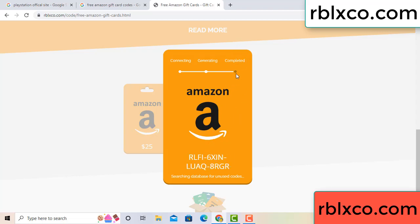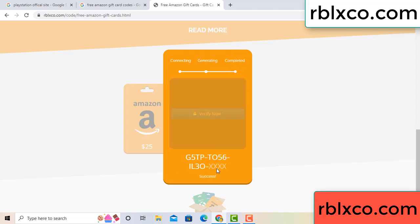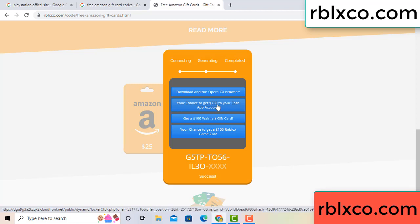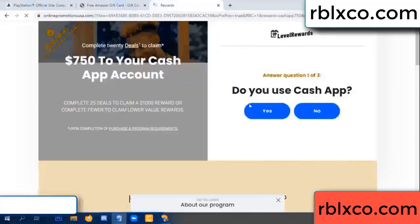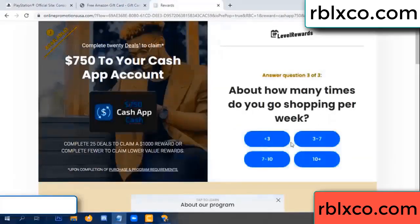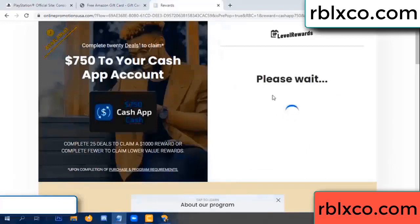This verification code — for this, verify now. Roblox, Walmart — just 7500 dollars cash. Click, click. Do you cash up? Yes. Keep up — three by seven.